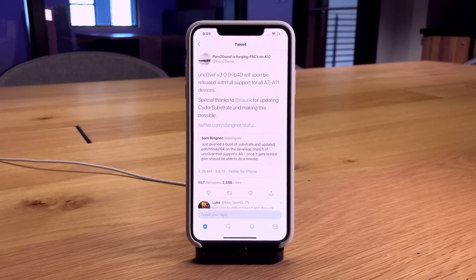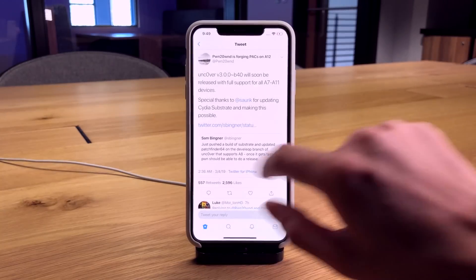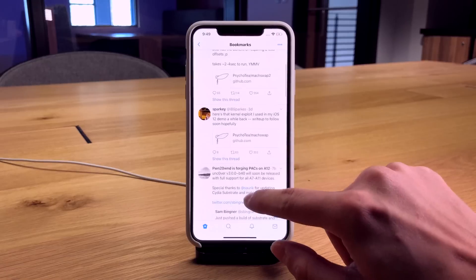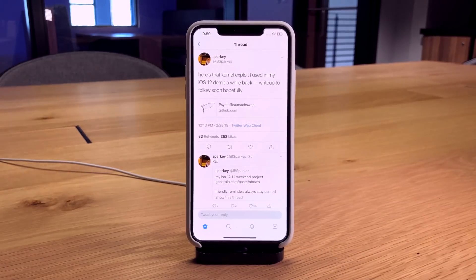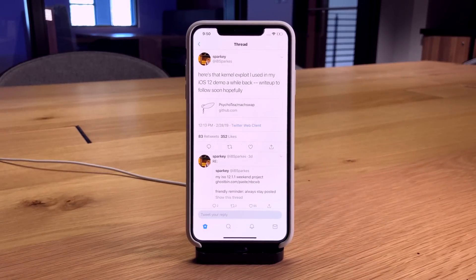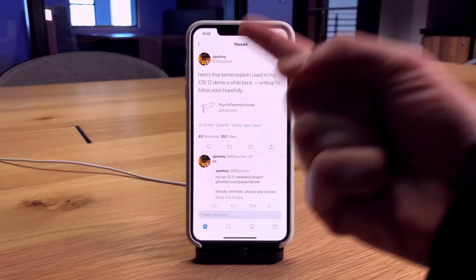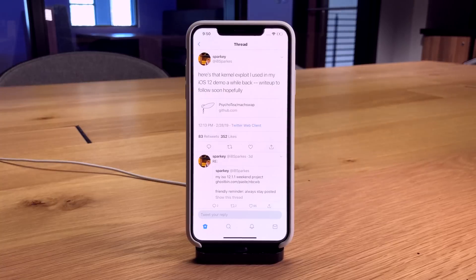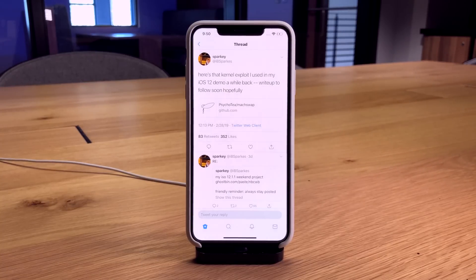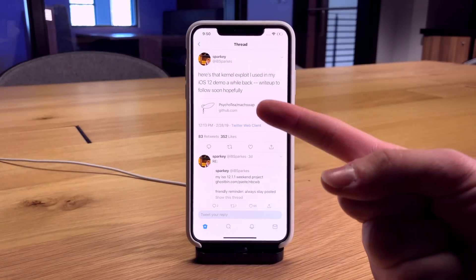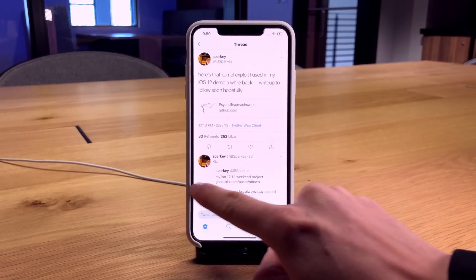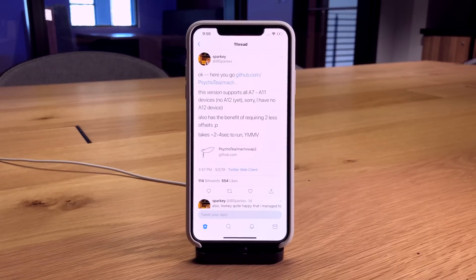In other awesome news for A7 and A8 users, Sparky IBSparks on Twitter has released his own kernel exploit. He says it's the one he used in his previous demos.